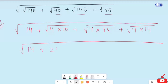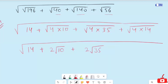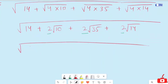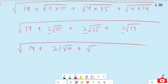Now this equation turns to: root 14 plus root of 4 — which is 2 — and 10 remains in the root, plus 2 and 35 remain in the root, plus 2 and 14 remain in the root. Now if you can see carefully, all terms have 2 in common, so I am going to factor it out. We get 14 plus 2 times the quantity root 10 plus root 35 plus root 14.